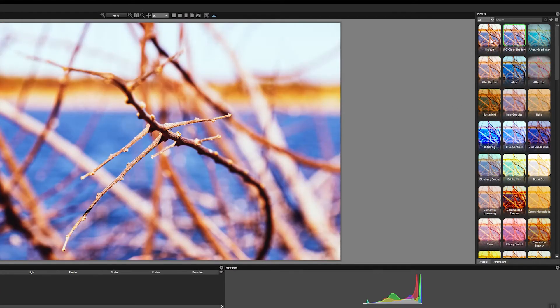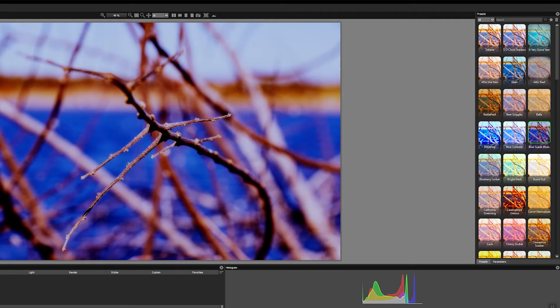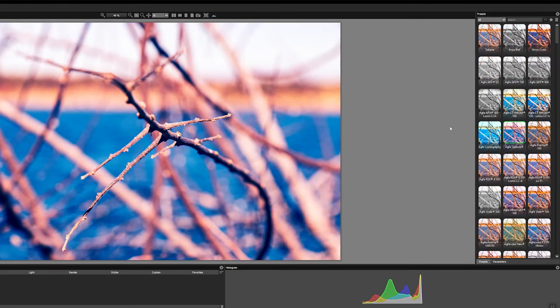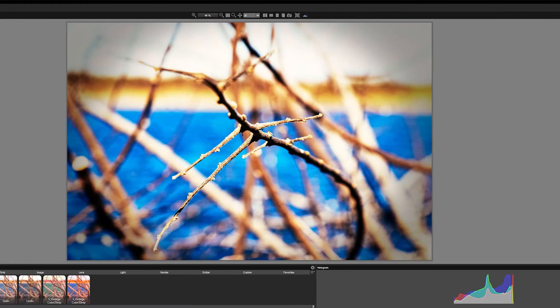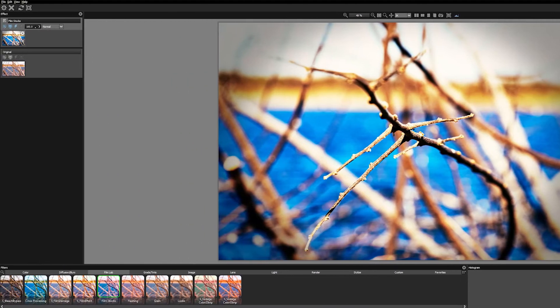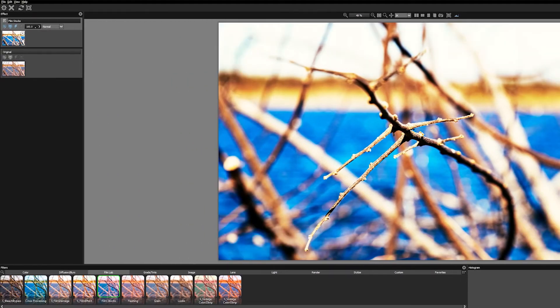I eventually settled on using the Film Stocks filter, which also has a lot of great presets but are more based on photography film stock emulations like Agfa, which is what I landed on. Aside from removing the vignette, I left all of the other settings alone.